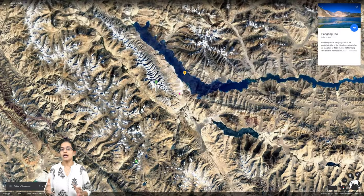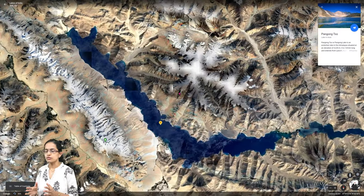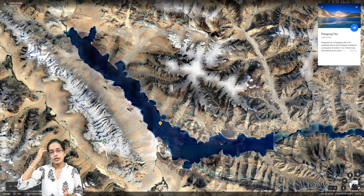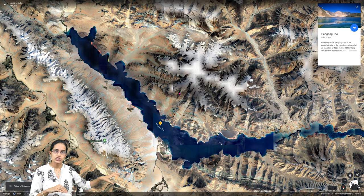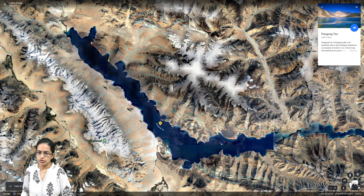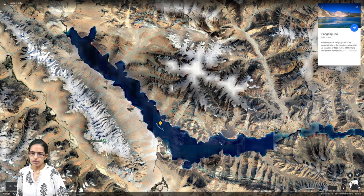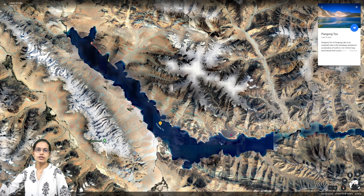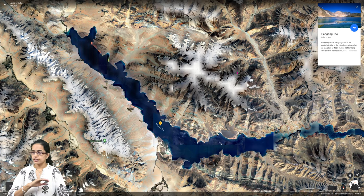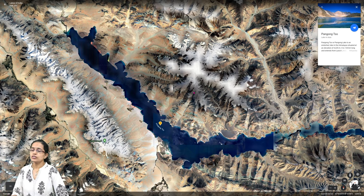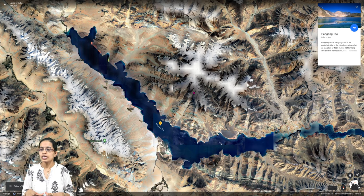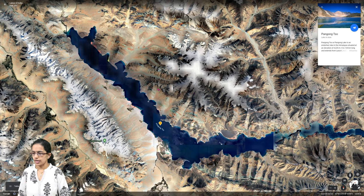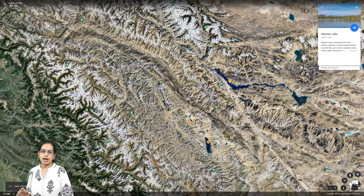Pangong Tso was in news recently. It is a lake where one section lies in India and the remaining section lies in China, cutting across the Indian border. Pangong Tso is an endorheic lake, meaning there is no drainage outlet. Only glaciers feed the lake. It is a very important lake in the region of Ladakh.